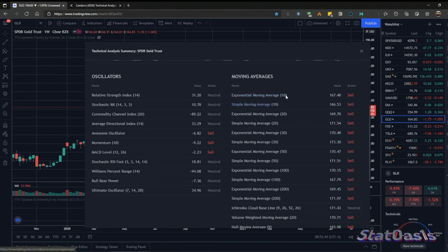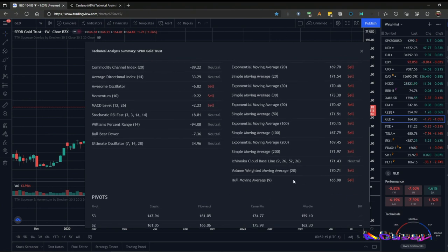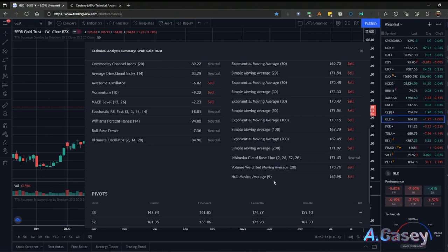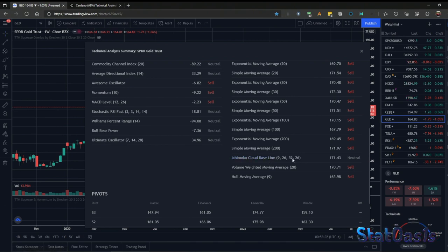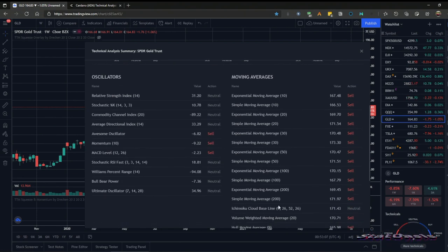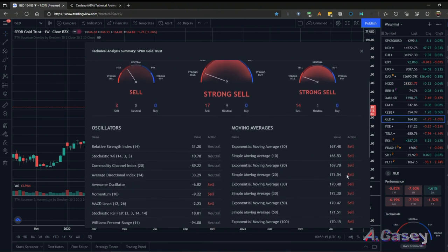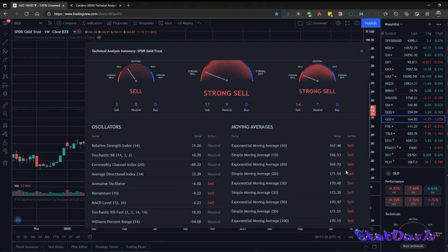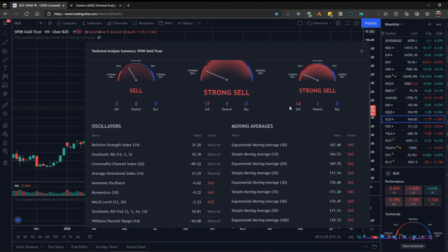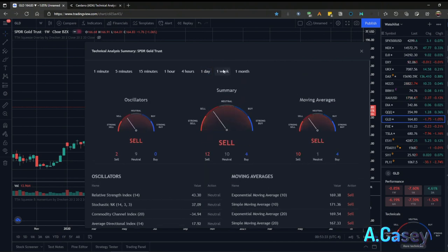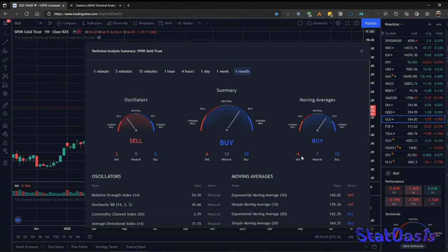It includes exponential and simple moving averages at 10, 20, 30, 50, 100, and 200 periods, then Ichimoku cloud, weighted volume, and Hull moving averages. All these are true/false binary signals. If more than 50% are buy, it's a buy signal; if around 80–90% are buy, it's a strong buy. In this case all are sell so it's a strong sell. On the weekly it's a sell with 10 selling and four buys, and on the monthly it's a buy with 10 buys and four sells — that's fuzzy logic.